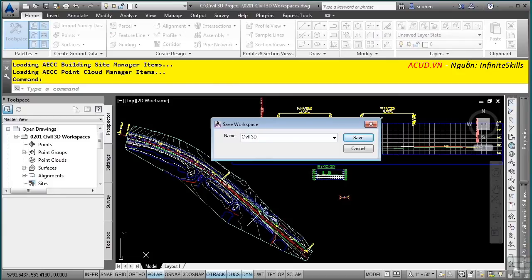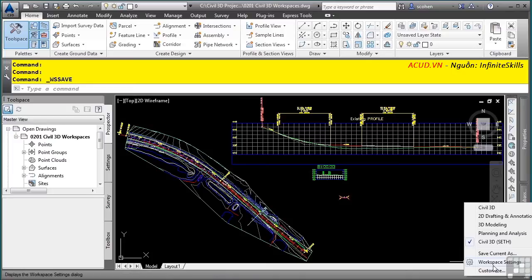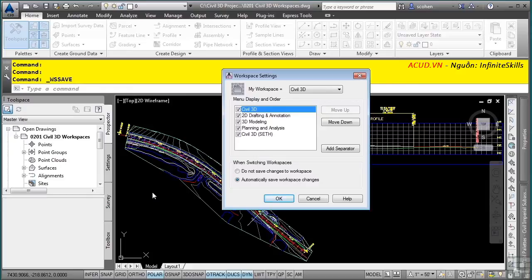Give the workspace a name such as Civil 3D and your name. Another recommended setting is the workspace switching setting. Navigate to the workspace switching icon and select Workspace Settings. In the 'When Switching Workspaces' section, there are two options. By default it is set to 'Do Not Save Changes to Workspace,' meaning any changes to interface components will not be saved when you reopen AutoCAD Civil 3D. It is recommended to set this to 'Automatically Save Workspace Changes' so any changes you make will be saved when you exit.